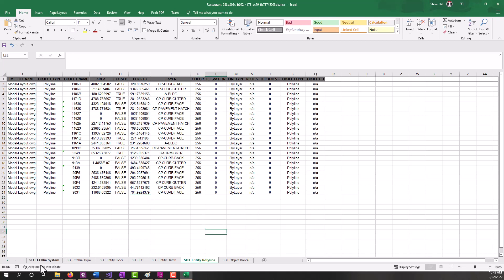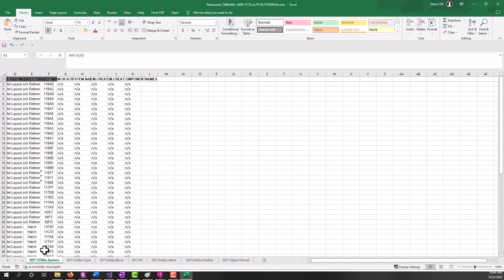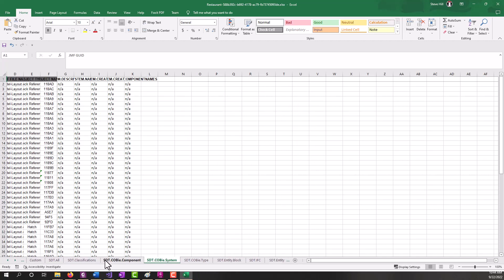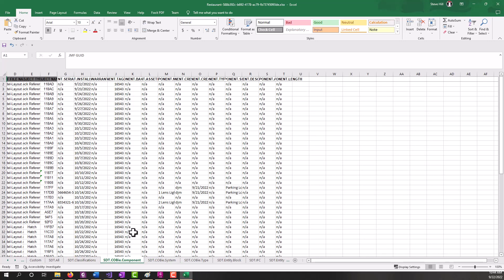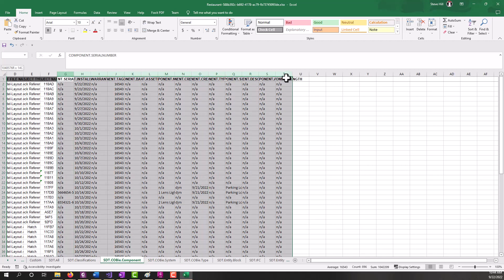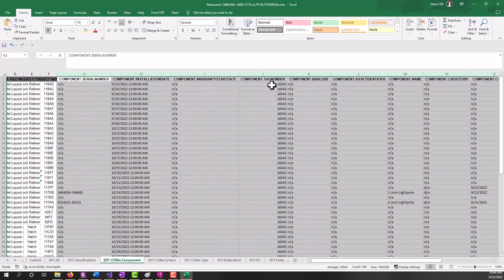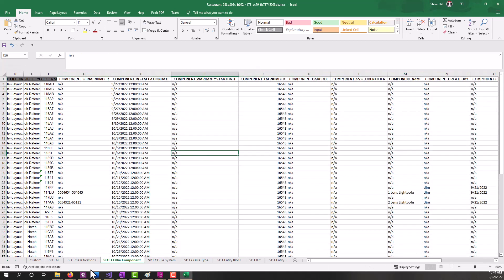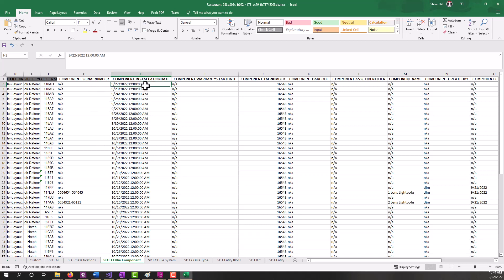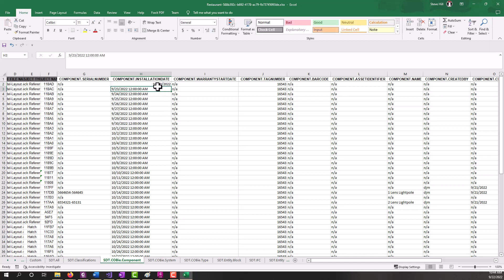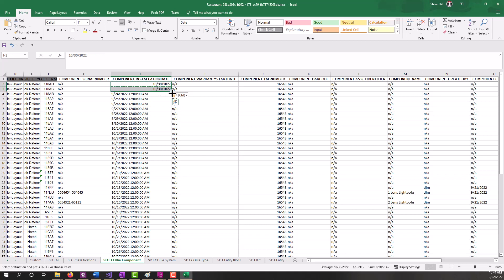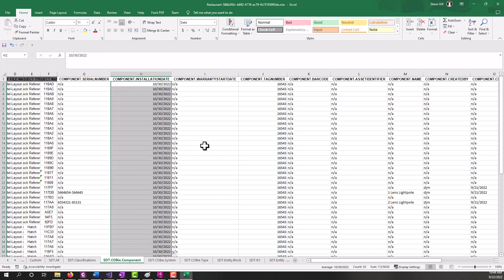If we go back over to some properties that we can edit, such as this property set, these names down here correspond directly to the property set. And let's say we want to change the component installation date. So let's set this as 10-30-2022. And then I'm going to save this file.